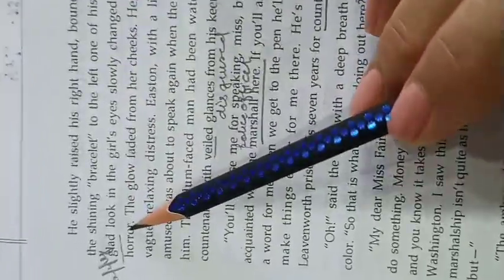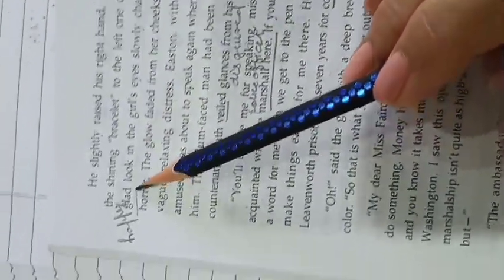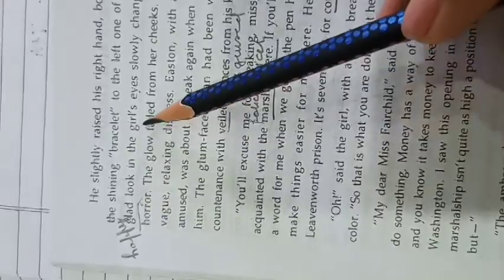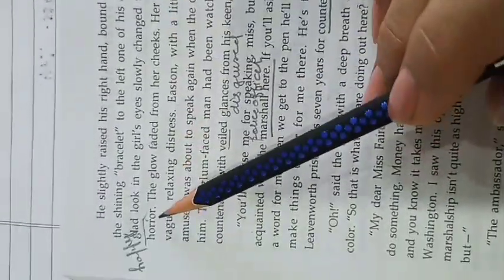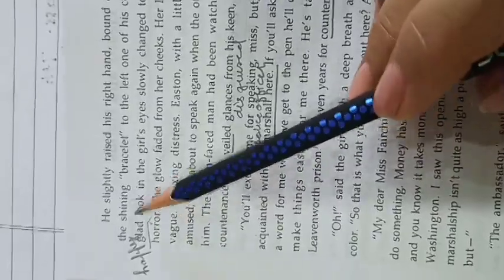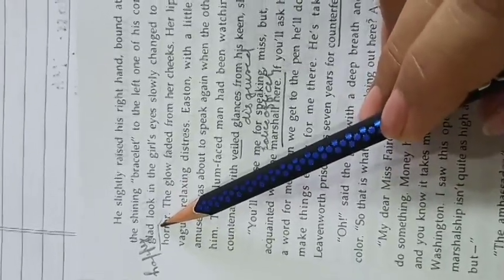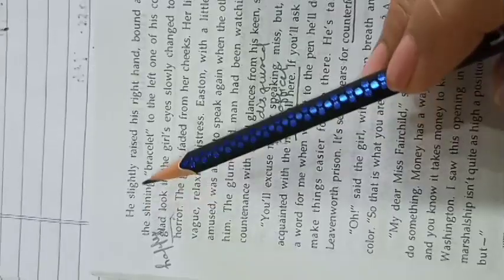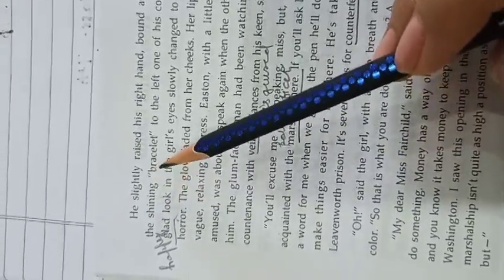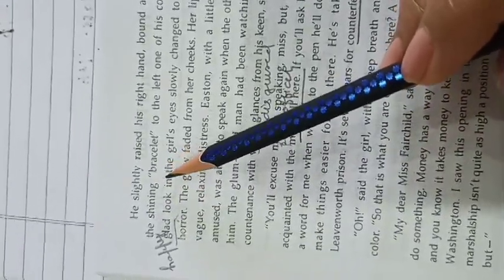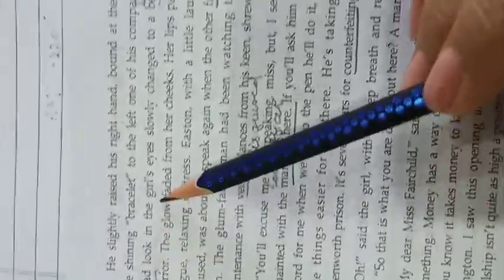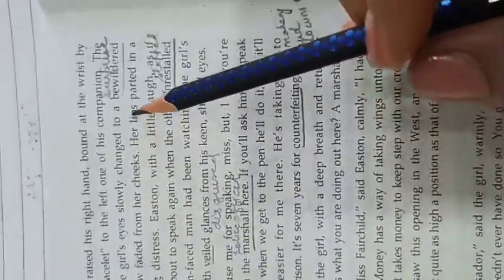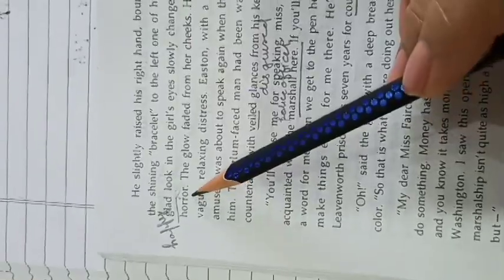The glad look in the girl's eye slowly changed to a bewildered horror. The girl was happy to recognize him, but soon her happiness went away and turned into unknown fear.